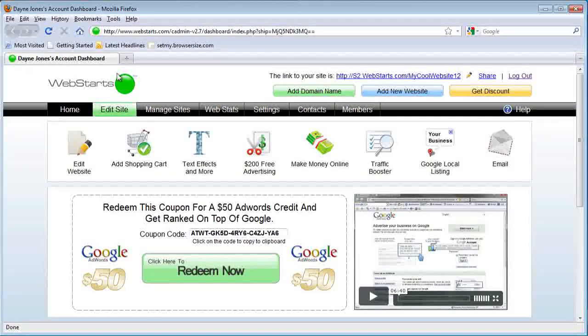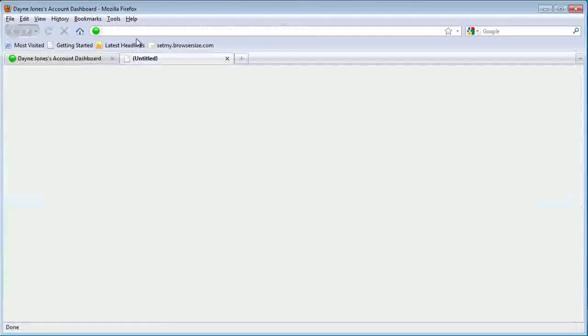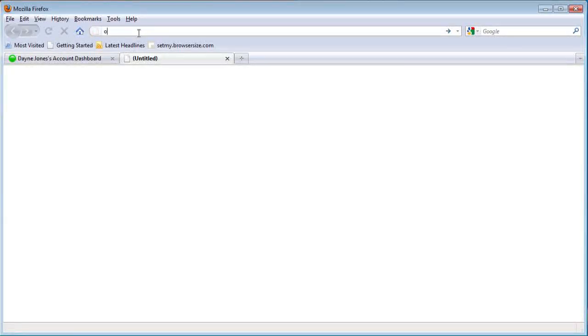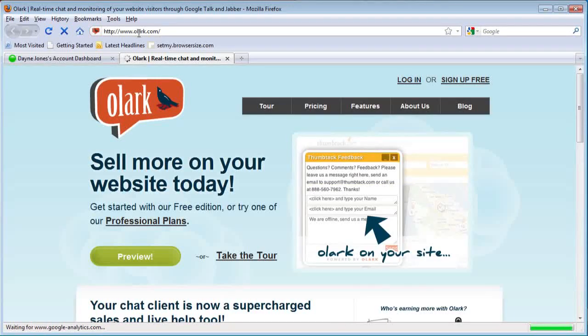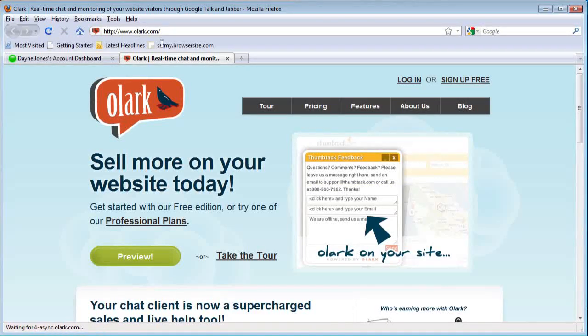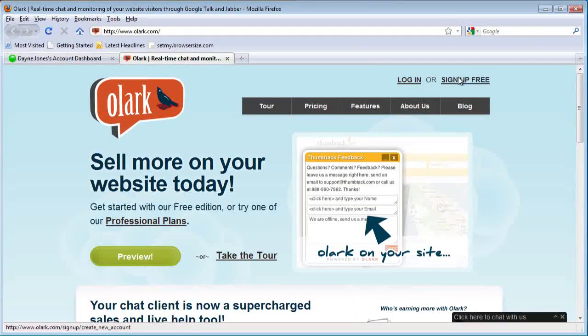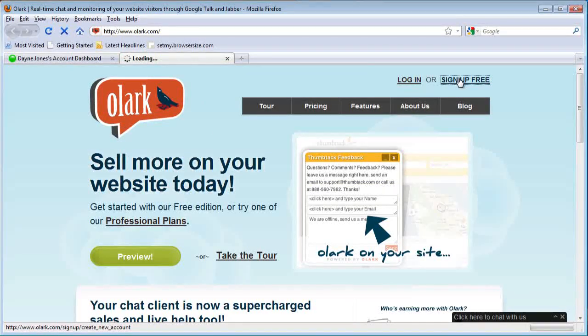To get started, go to olark.com and sign up for an account. You can sign up for free.